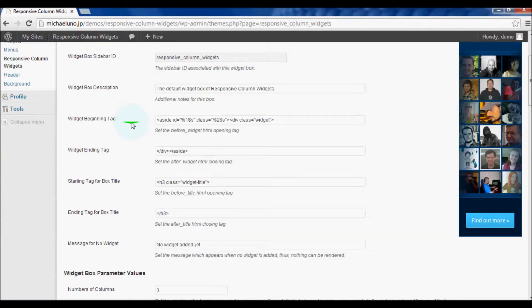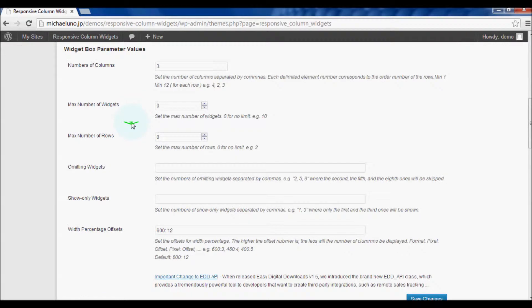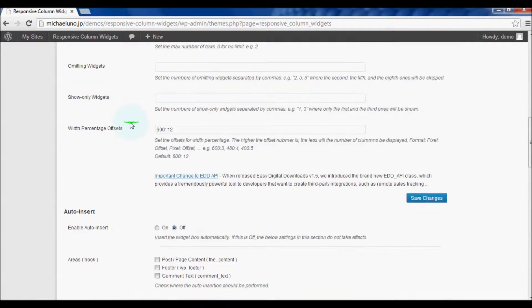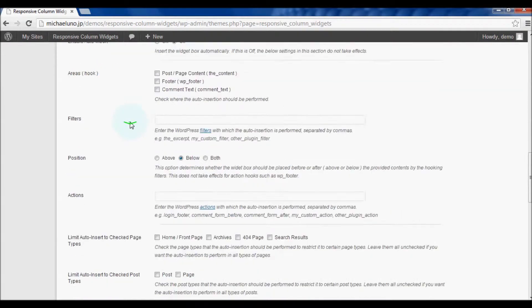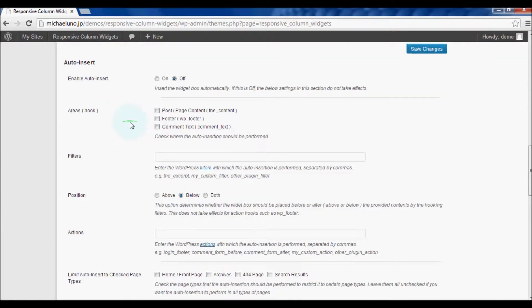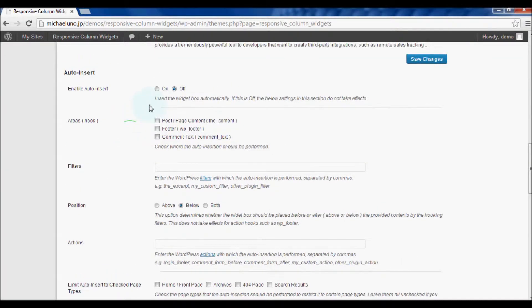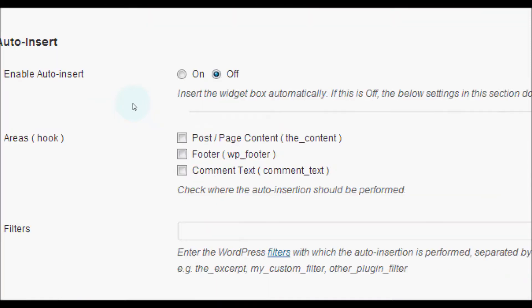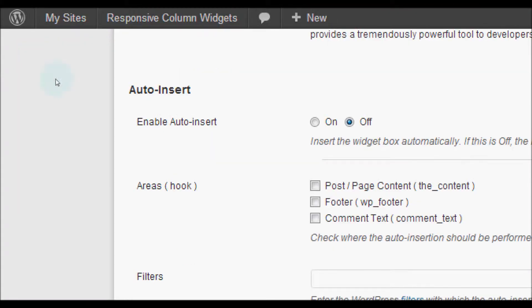Scroll down to the section auto insert. Find the option enable auto insert and set it on.